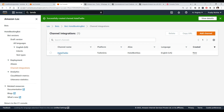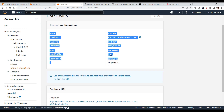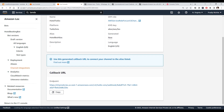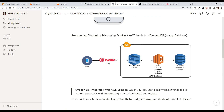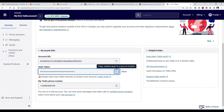A new Twilio SMS integration appears. Clicking on it shows a Callback URL — Amazon Lex generated this URL when we entered the Twilio details. We need to put this URL into Twilio so that whenever Twilio receives a message from WhatsApp, it knows where to forward those messages — to this callback URL.